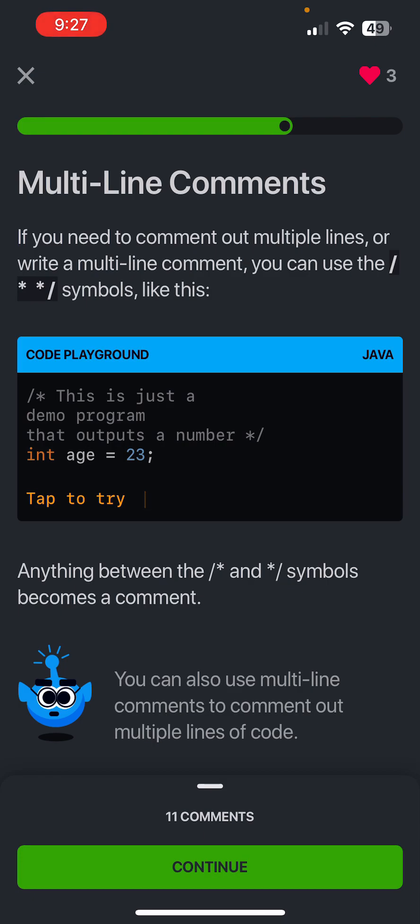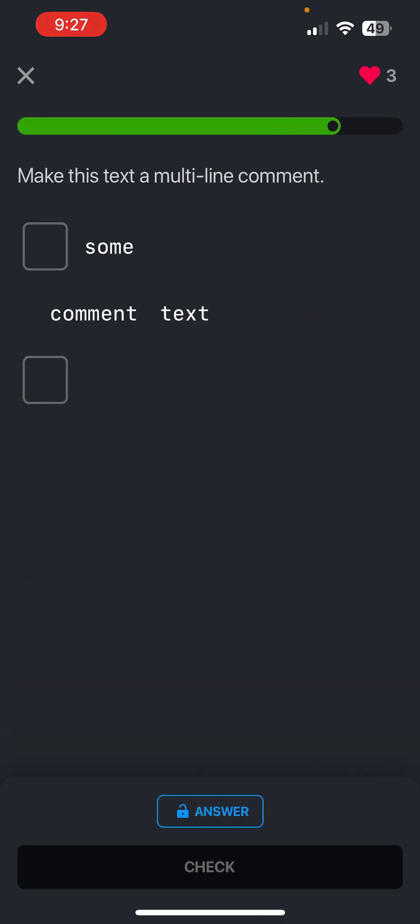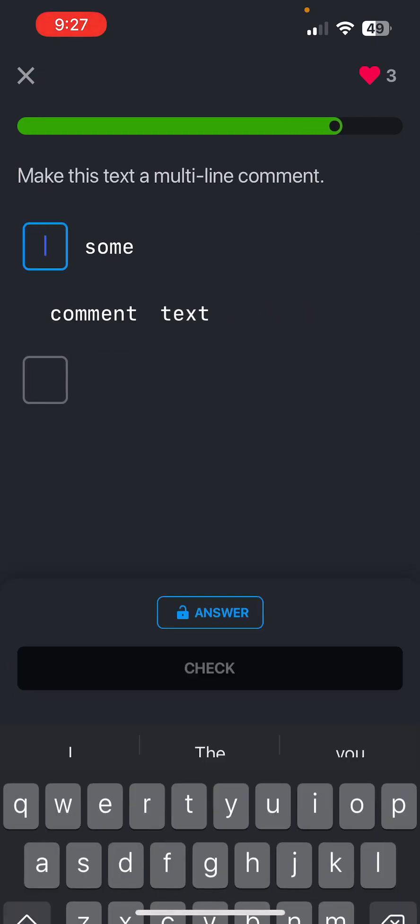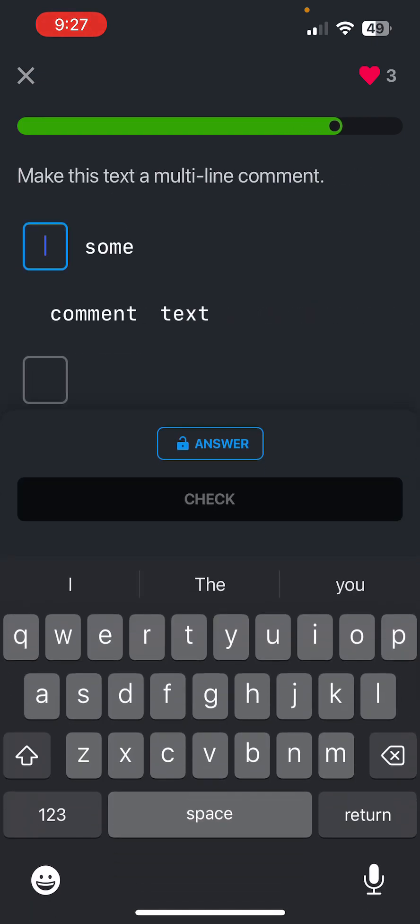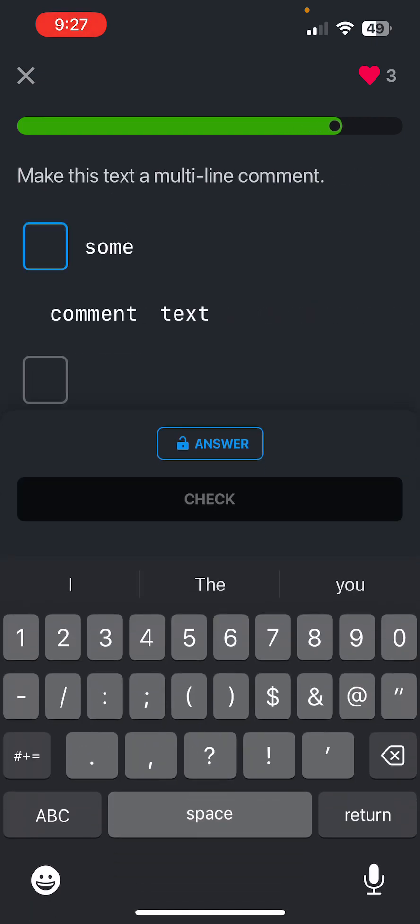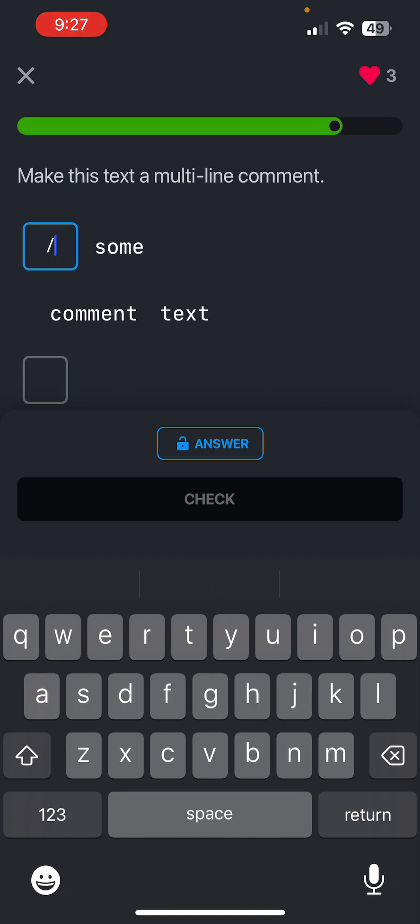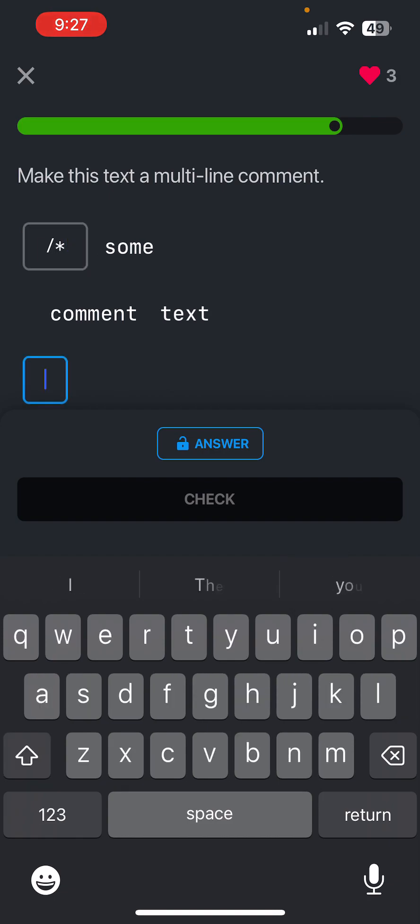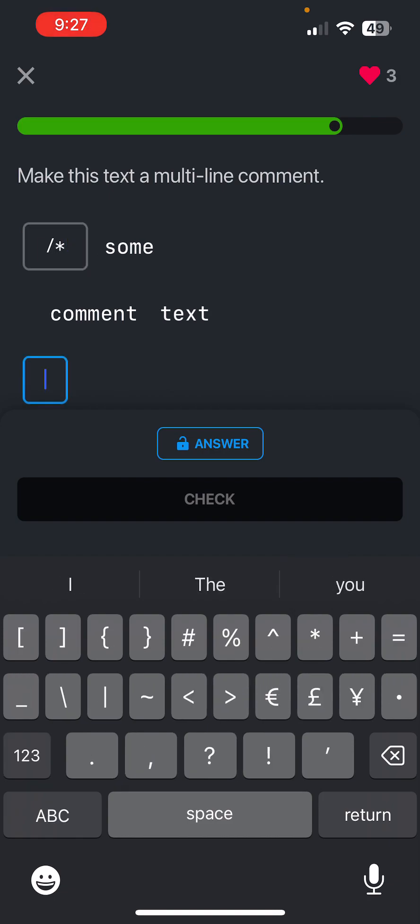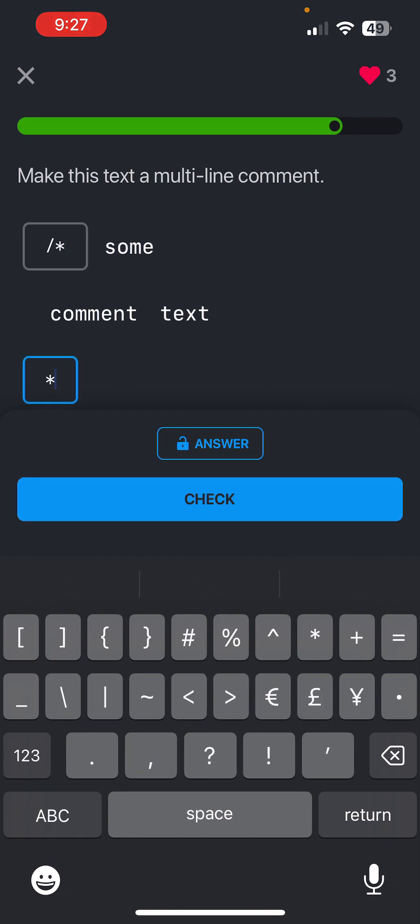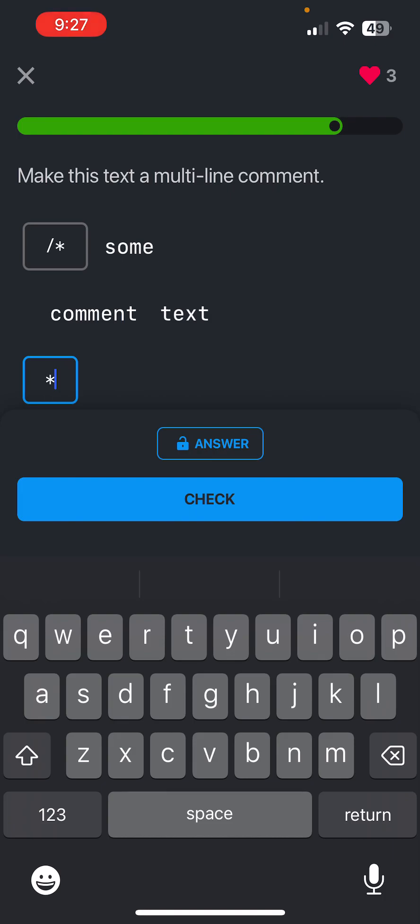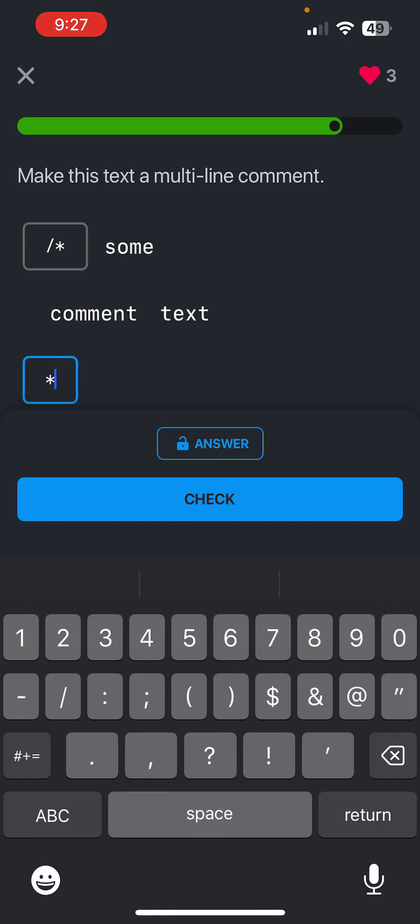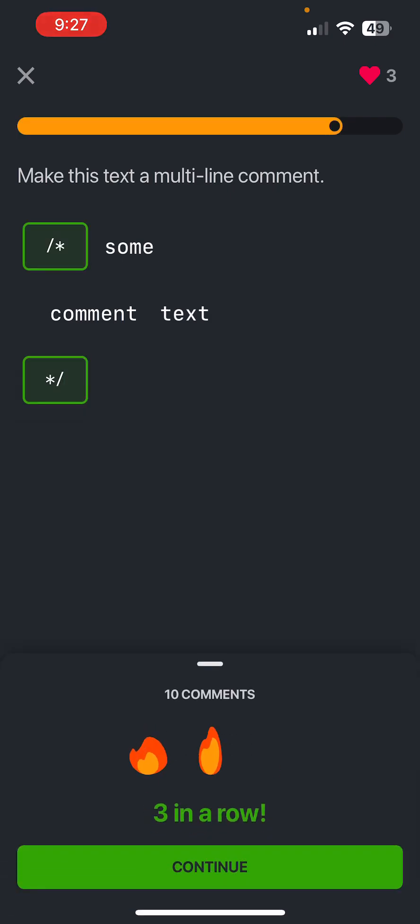You can also use multi-line comments to comment out multiple lines of code. Not like we've been practicing. Start with slash star and then end with star slash. Perfect.